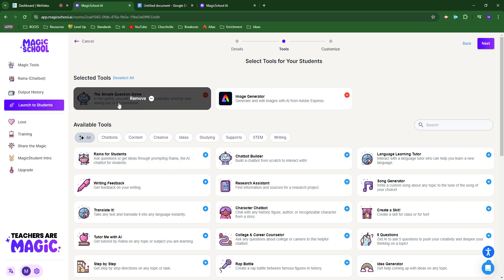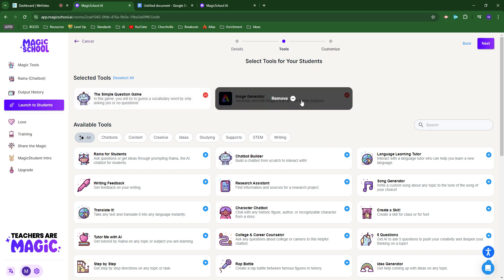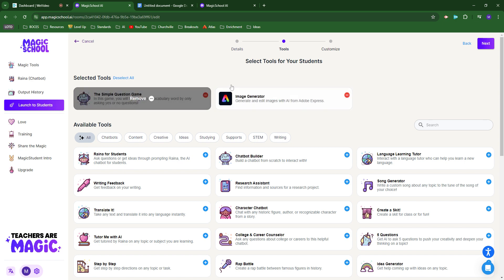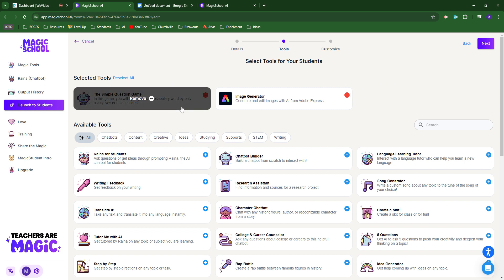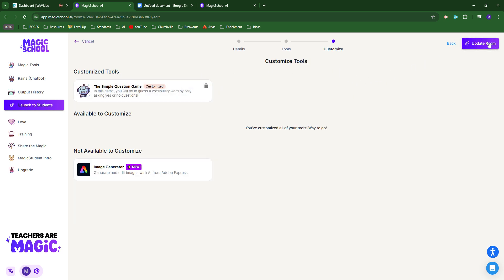In this case, I've used two tools. I have a chatbot that I've customized to play the yes or no guessing game. I also added their new image generator so that students could, once they correctly guess their vocabulary word, create a visual representation of that vocabulary to really cement the experience. These are the only tools available in this room.